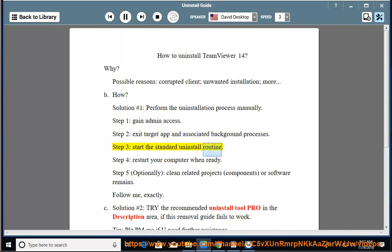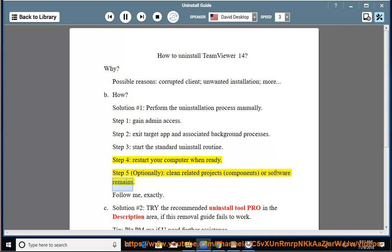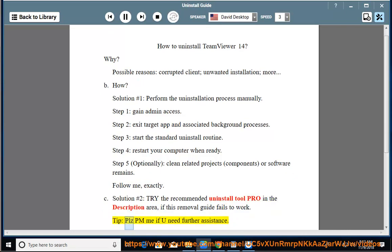Start the standard uninstall routine. Step four: restart your computer when ready. Step five: optionally clean related project components or software remains. Follow me exactly. Solution number two: try the recommended uninstall tool pro in the description area if this removal guide fails to work. Please PM me if you need further assistance.